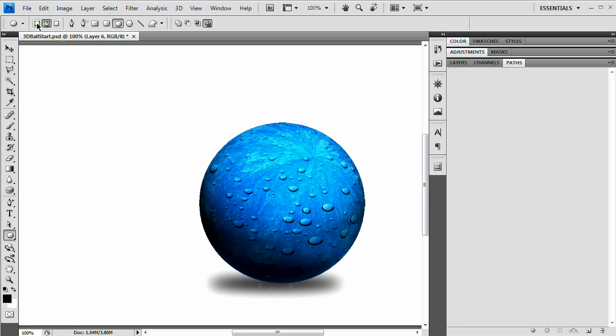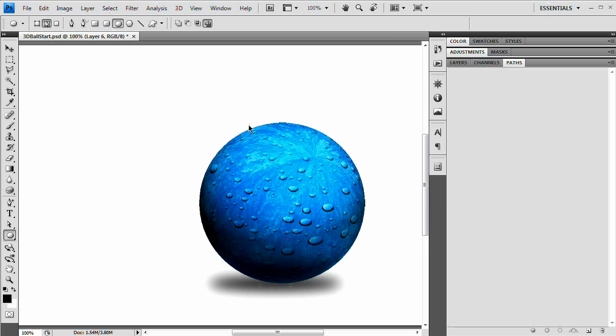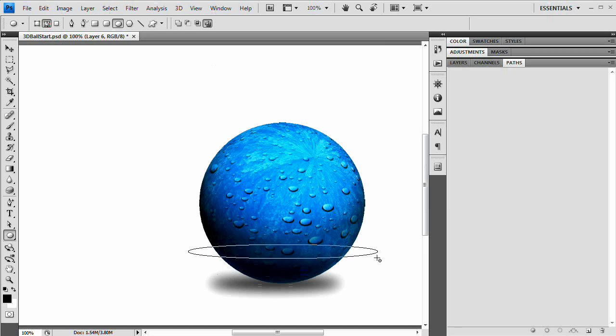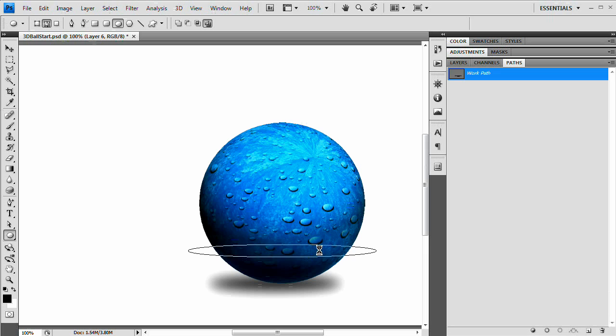And the important part of using this tool is you want to choose the icon in the center. Up here in the options bar for this tool, you don't want the vector shape layer, you don't want the filled pixels, you want the path. It says paths, that's the one you want. It's got the little pen tool icon in it. Just draw a very thin, wide oval like so.